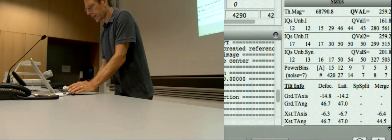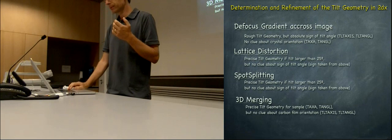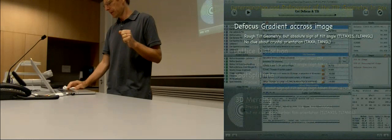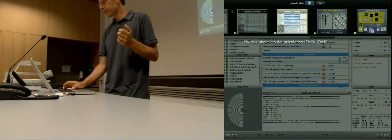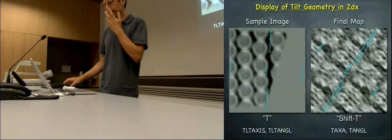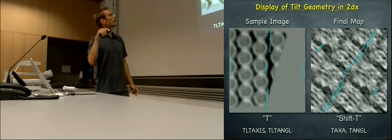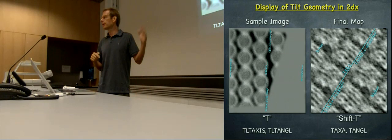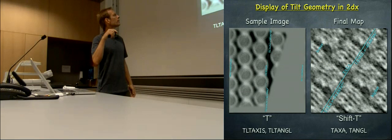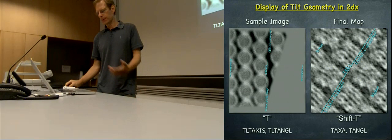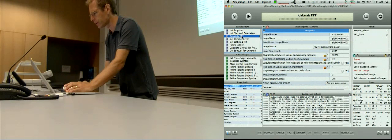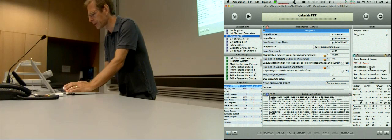So this is the definition of the tilt geometry. In 2DX we have two functions to look at tilt geometry. One is if you look at your raw picture — with spot scanning, with masking — you can still see where there is less underfocus and where there is more underfocus, and where your tilt axis and tilt angle are. You get this with the button T. So if I have a picture and go to the downsampled image and press T, then it says: less underfocus, more underfocus, and the tilt axis is here — minus 14 degrees. And the tilt angle is plus 46 degrees.